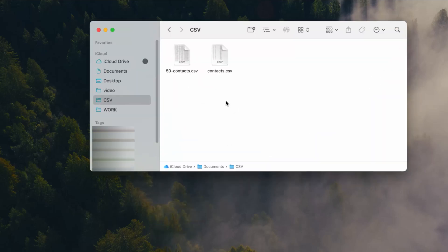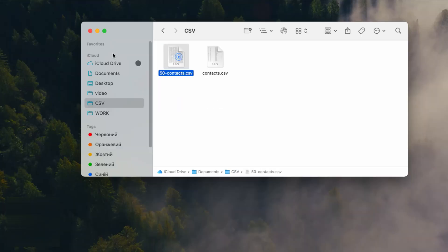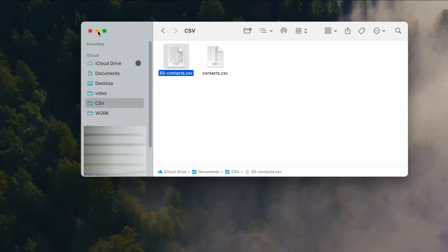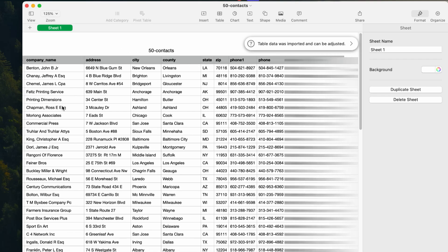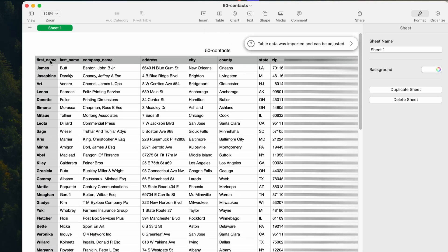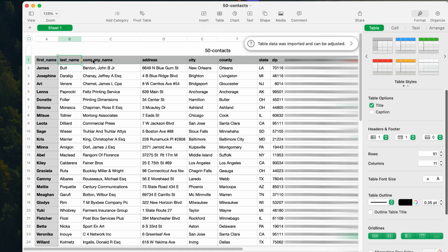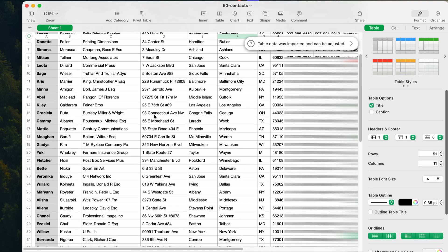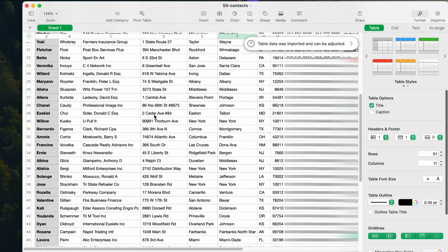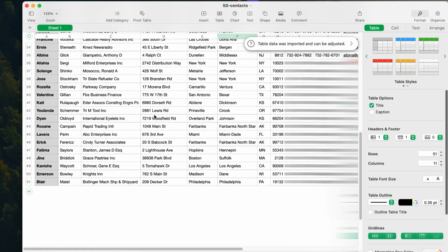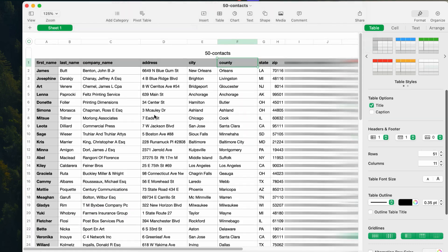A CSV file might sound technical, but it's actually very simple. This file is just a type of spreadsheet that stores contact details like names, emails, phone numbers, and physical addresses. It's an older method, but it's still handy for certain situations. Here is how to export and share your Google contacts.